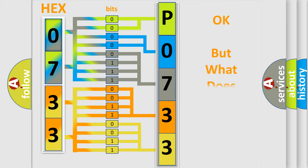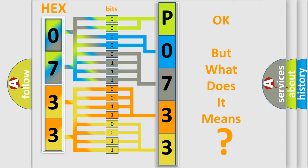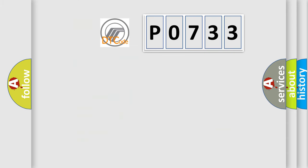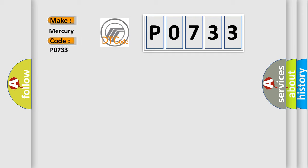The number itself does not make sense to us if we cannot assign information about what it actually expresses. So, what does the diagnostic trouble code P0733 interpret specifically for Mercury car manufacturers?